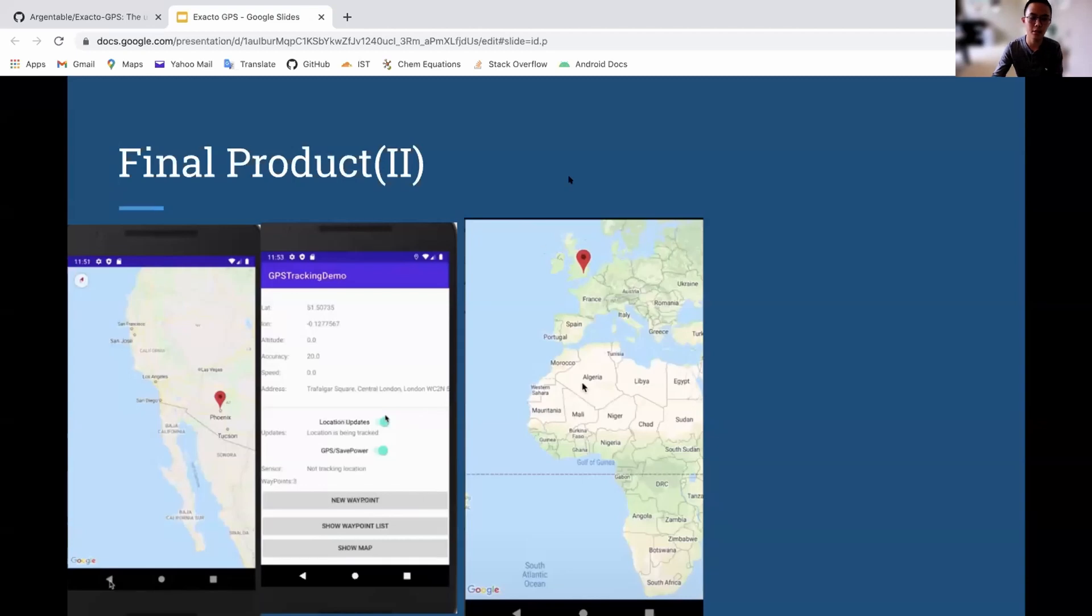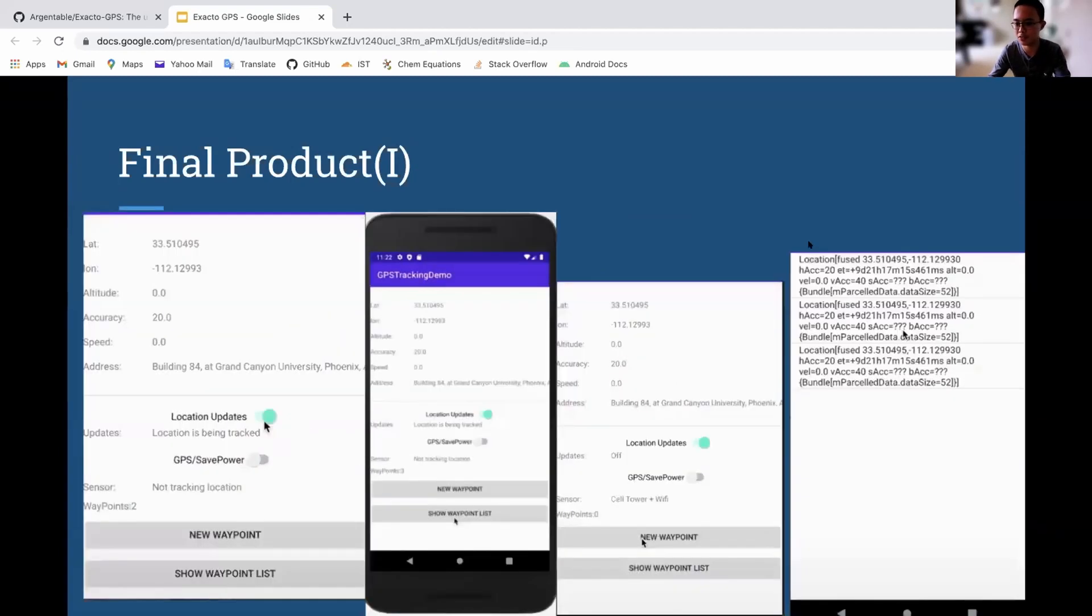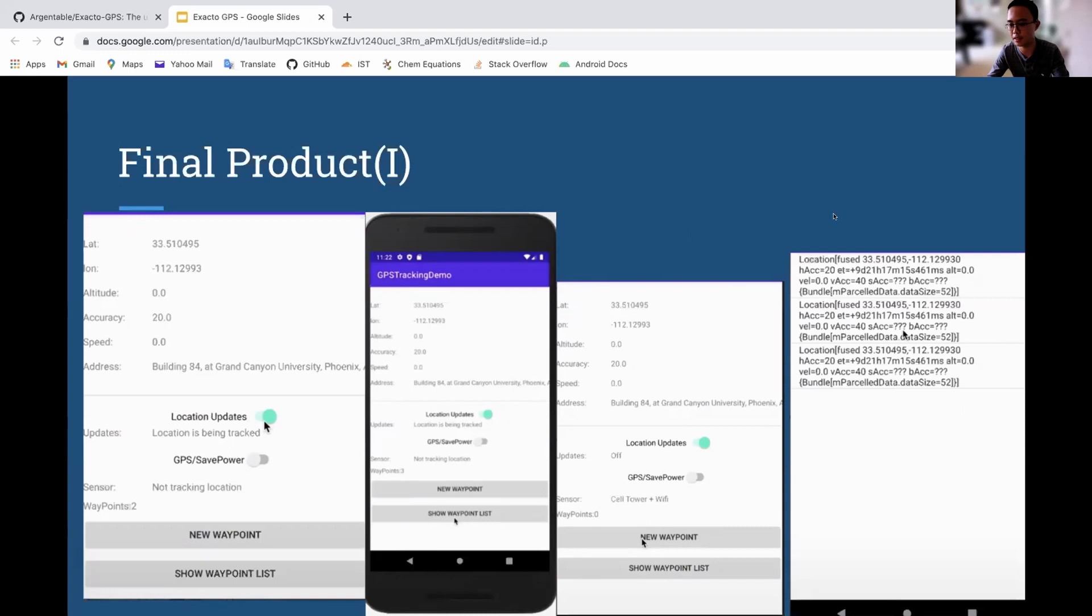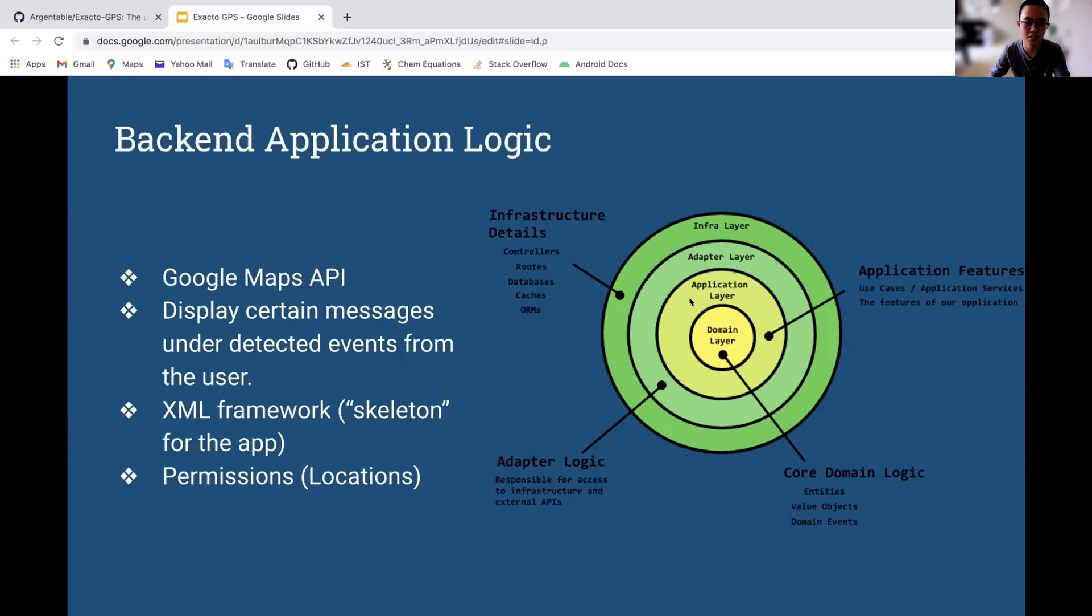In addition, I had to add the feature for users to drop pins so they could save their location and what is a very, very messy CSV file here. This is a part that I struggled with and I had to figure out ways to format the data so it's more readable. So in addition, it displays certain messages under detected events, like constantly pestering the user to enable location services.